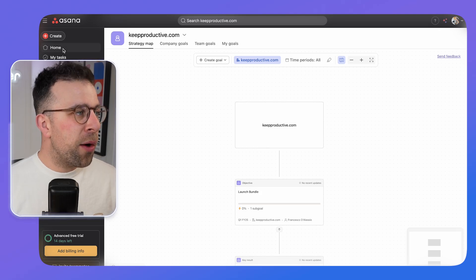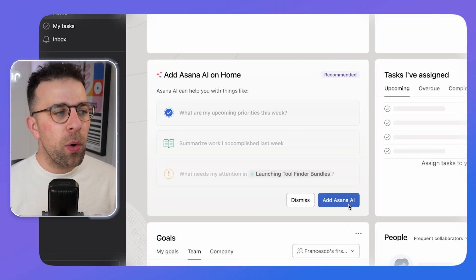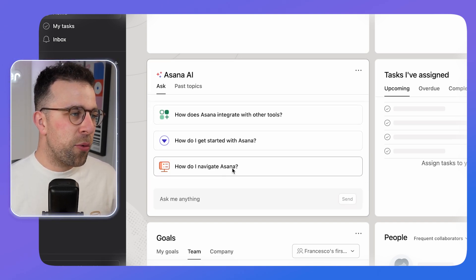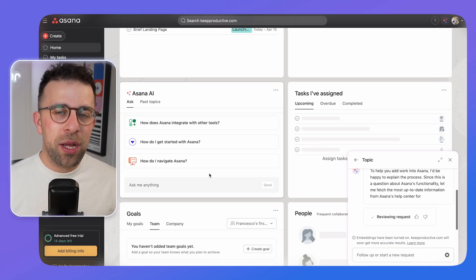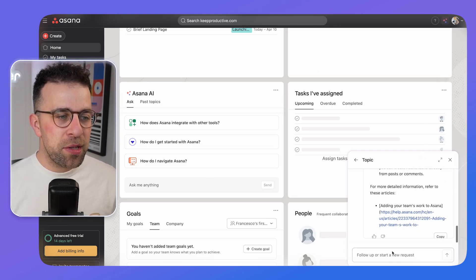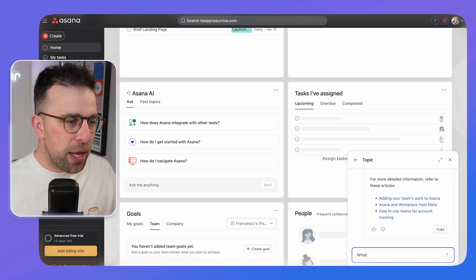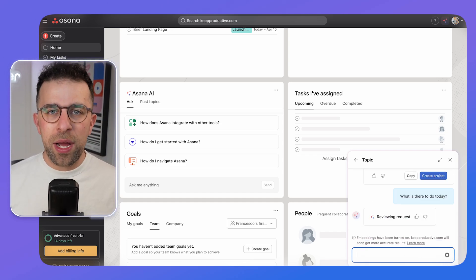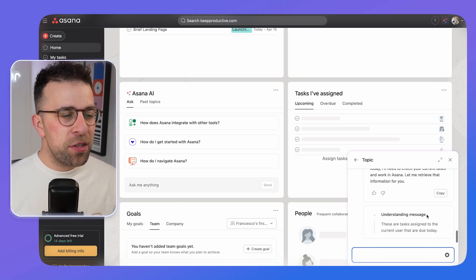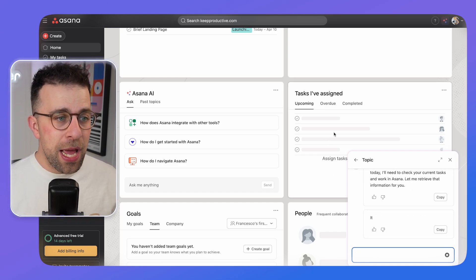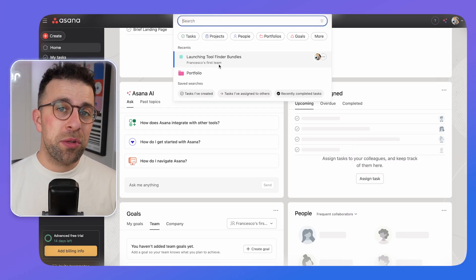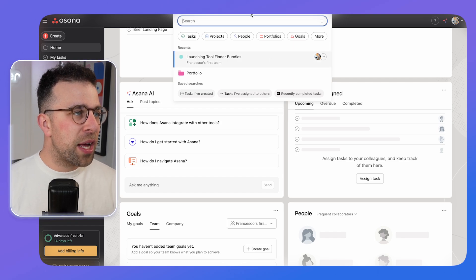Asana has AI features including an AI assistant accessible as a pop-up in the bottom right corner or from the top bar. You can ask questions like 'what is there to do today?' and it will respond with your relevant tasks and priority levels. You can also search across all tasks, projects, and portfolios from the top search bar.